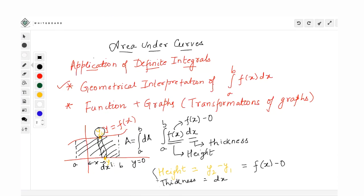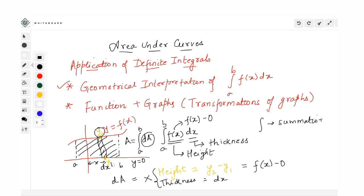When you multiply these two you get something called the differential area. When we do this we are actually getting the differential area, and the process of integration is nothing but a process of summation — summation of continuously varying quantities. So the area under the curve is obtained by adding all these thin strips from x = a to x = b.